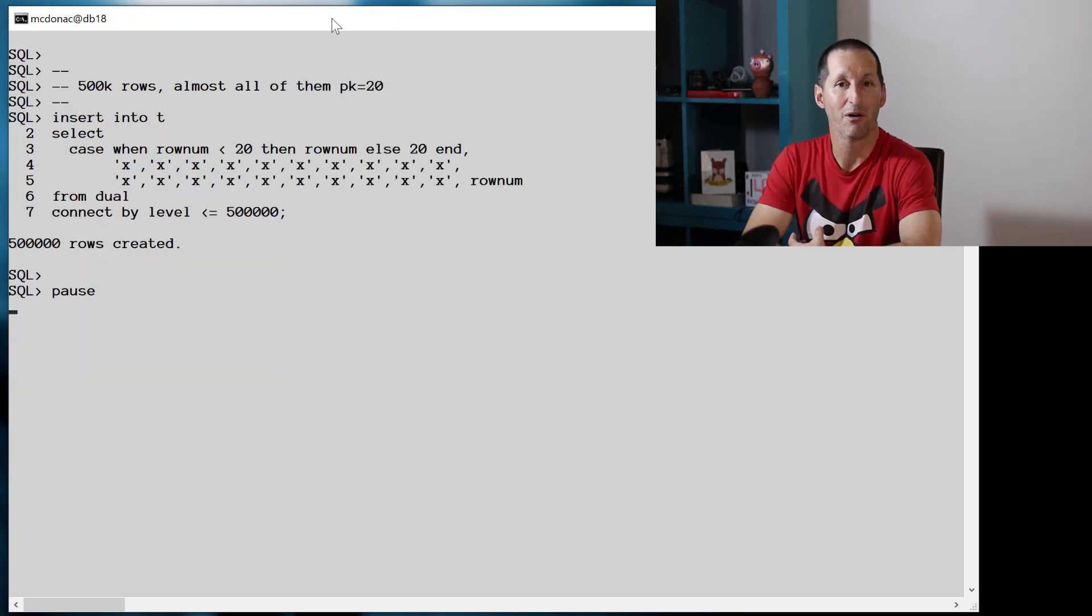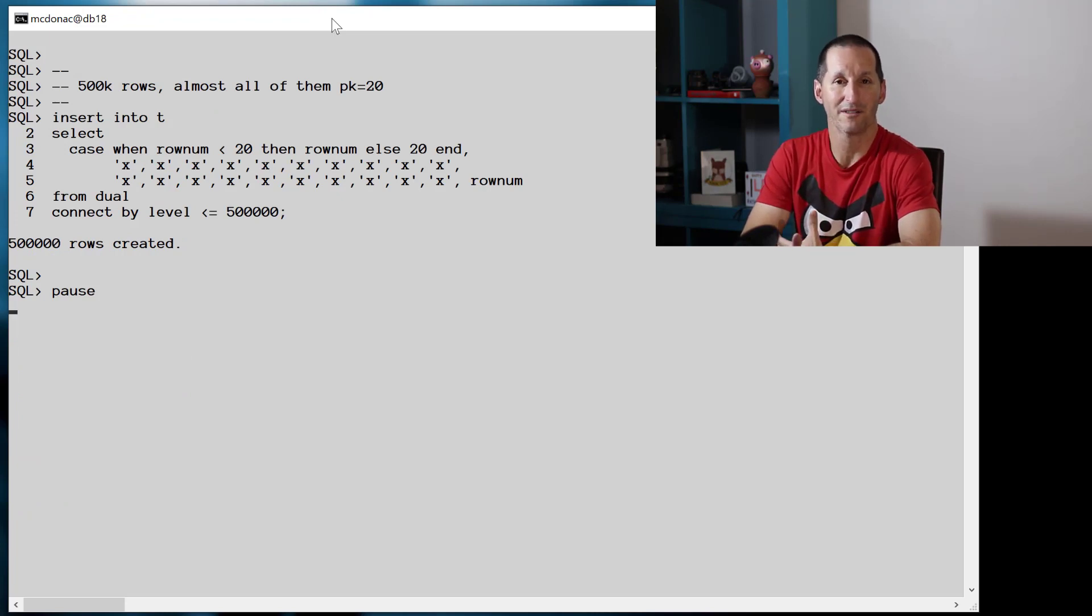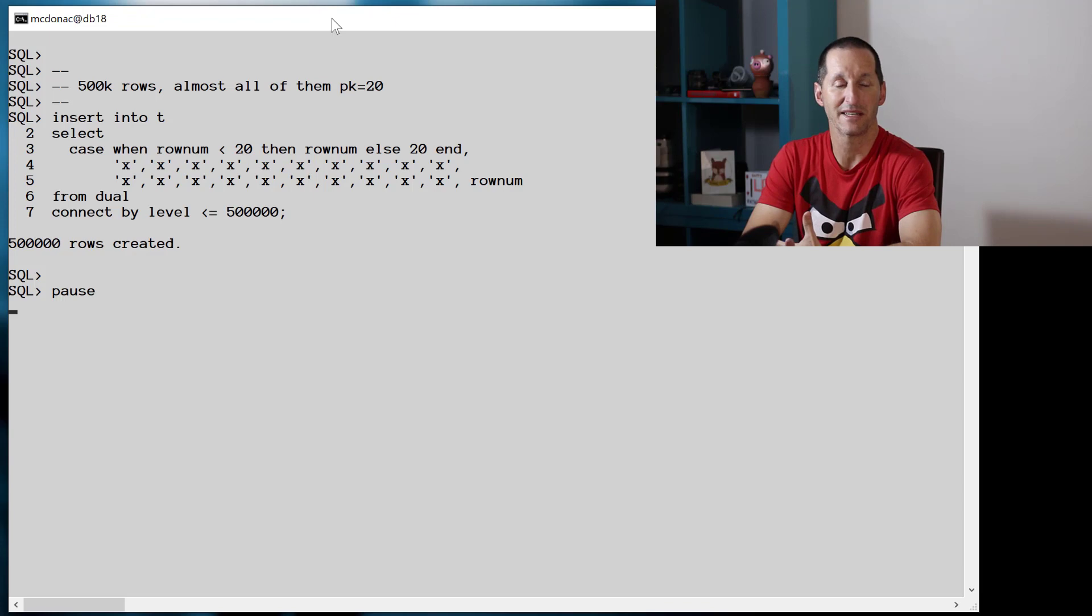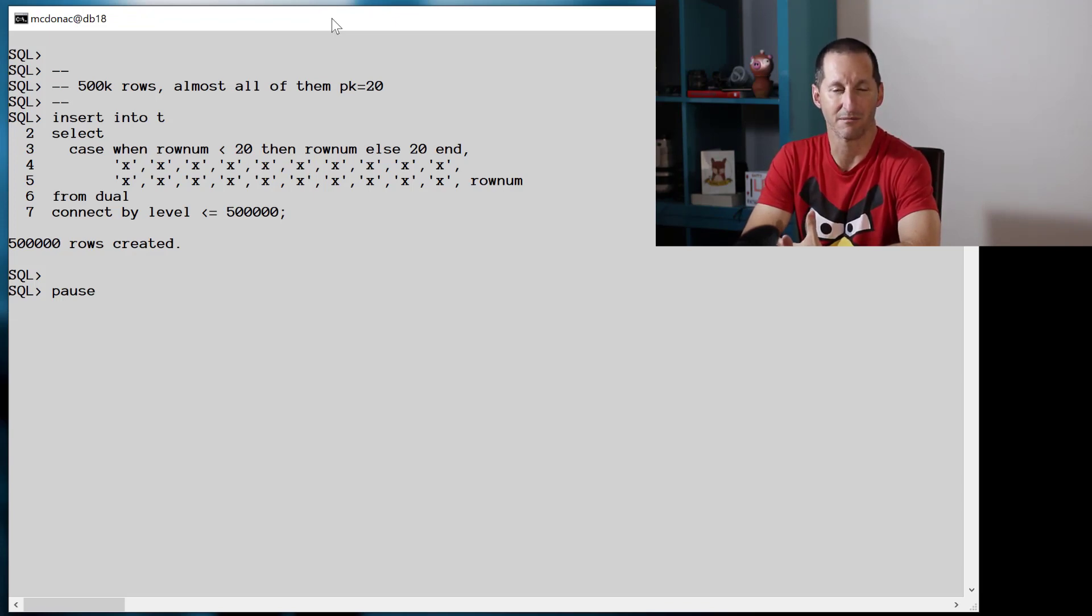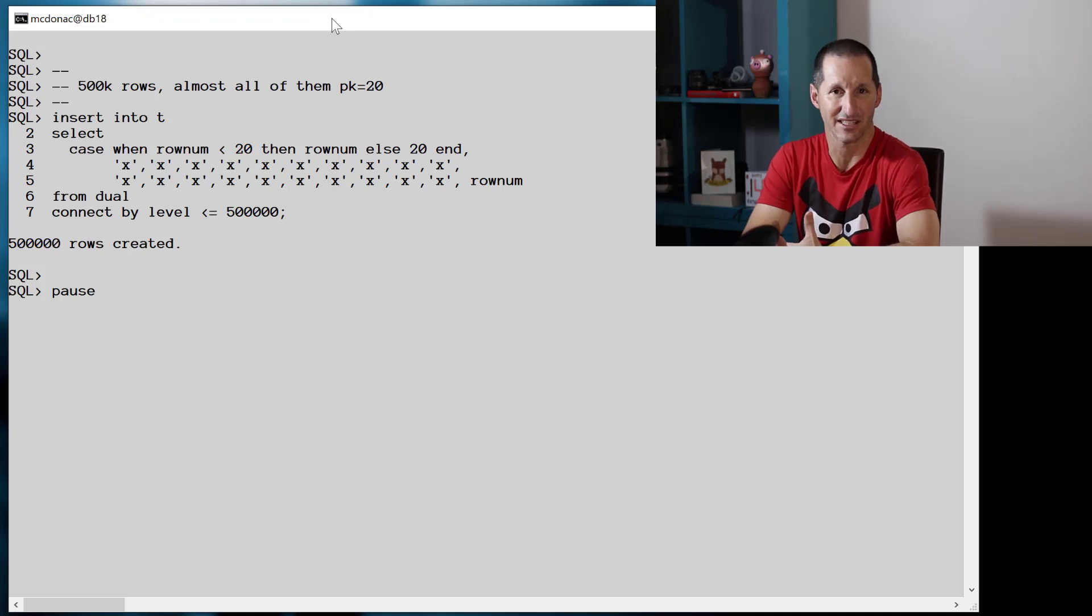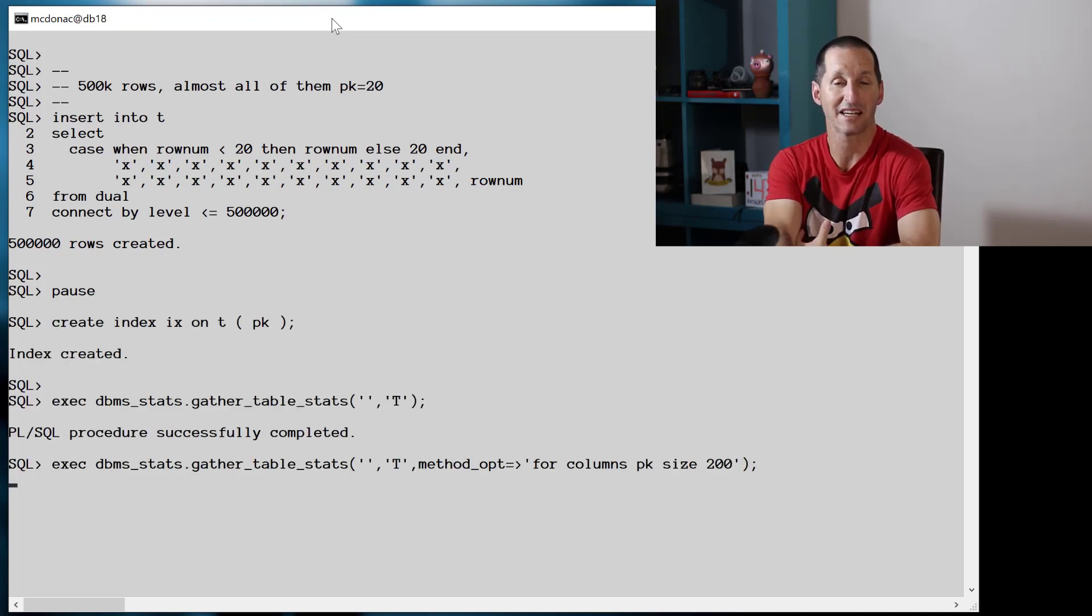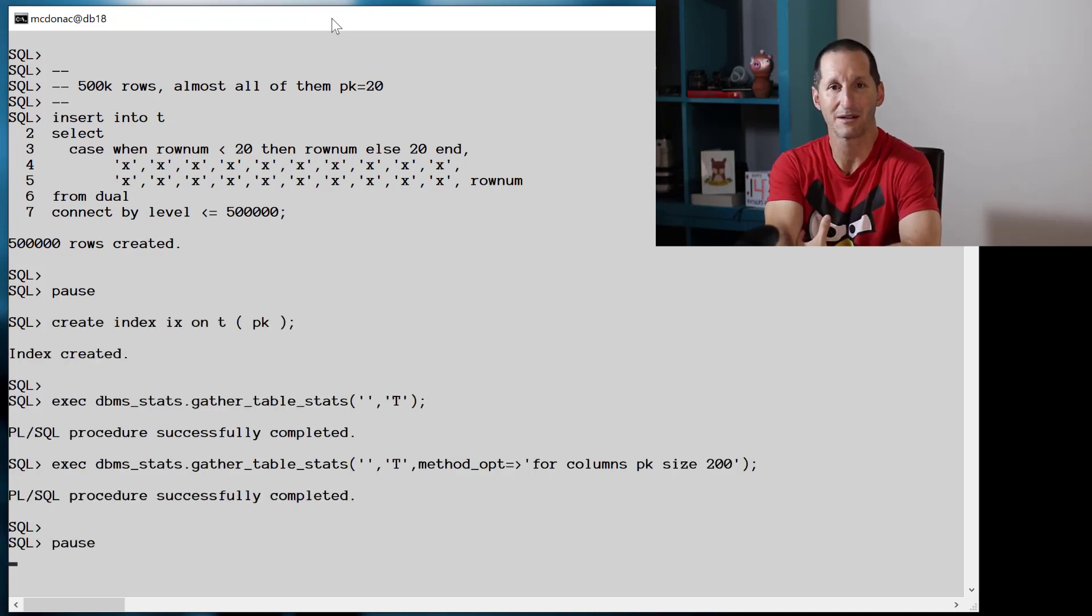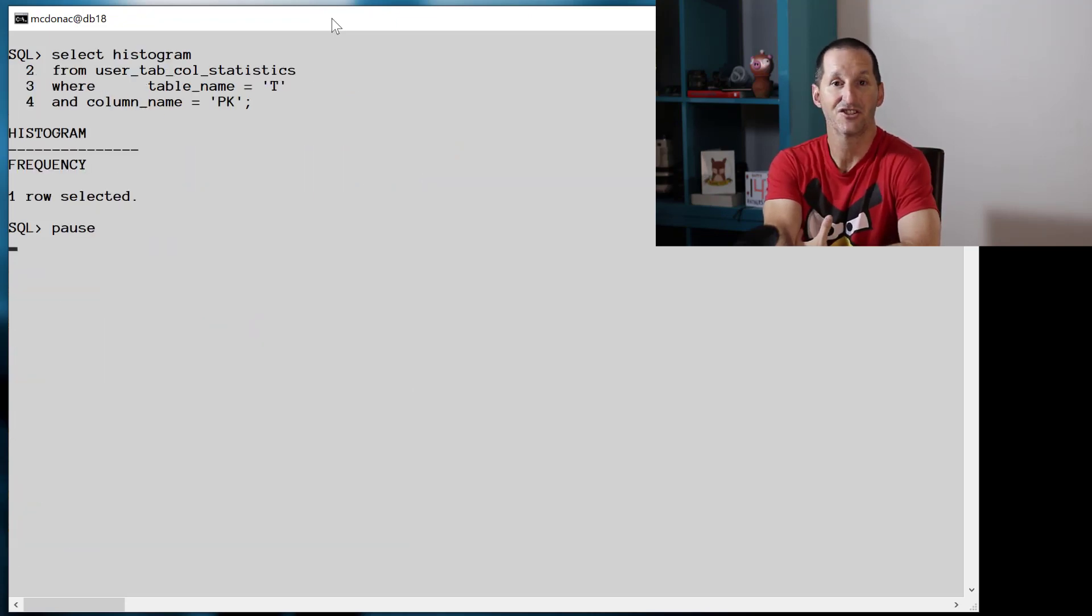As before, I'll populate that table with five hundred thousand rows, and all of the values just about have a value of 20 for the primary key, except for a small percentage of them, so we have some heavily skewed data. I'll put an index just like the previous demos and gather some stats to ensure that we have all the histogram information we need.